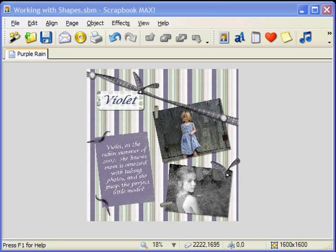A neat feature in Scrapbook Max is the ability to add shapes to your objects, kind of like using a cookie cutter to cut out your object to a specific shape. This is a popular feature, especially with paper scraps.